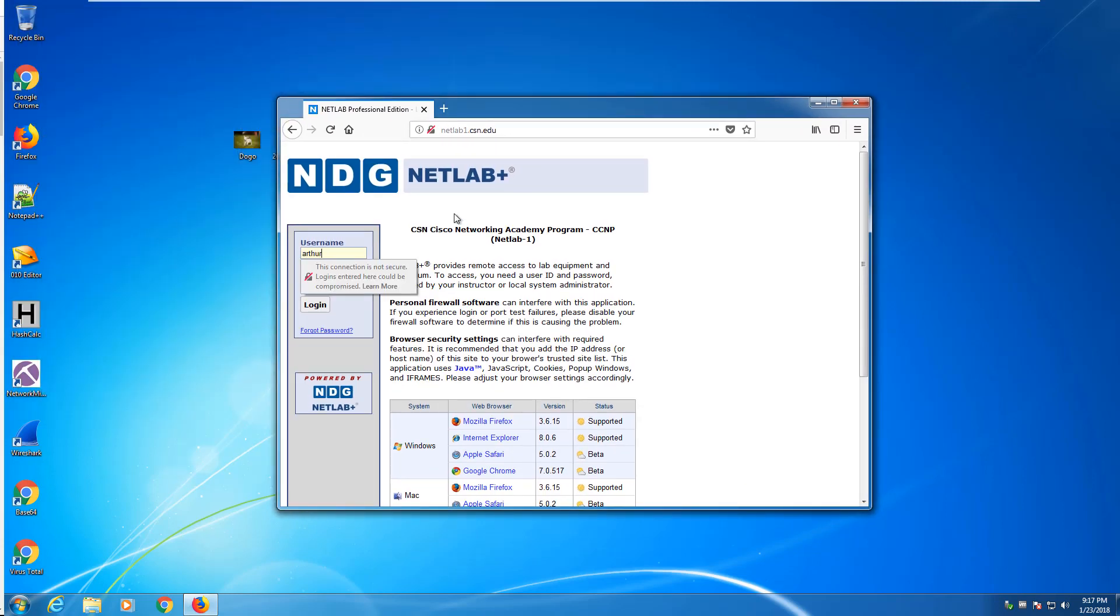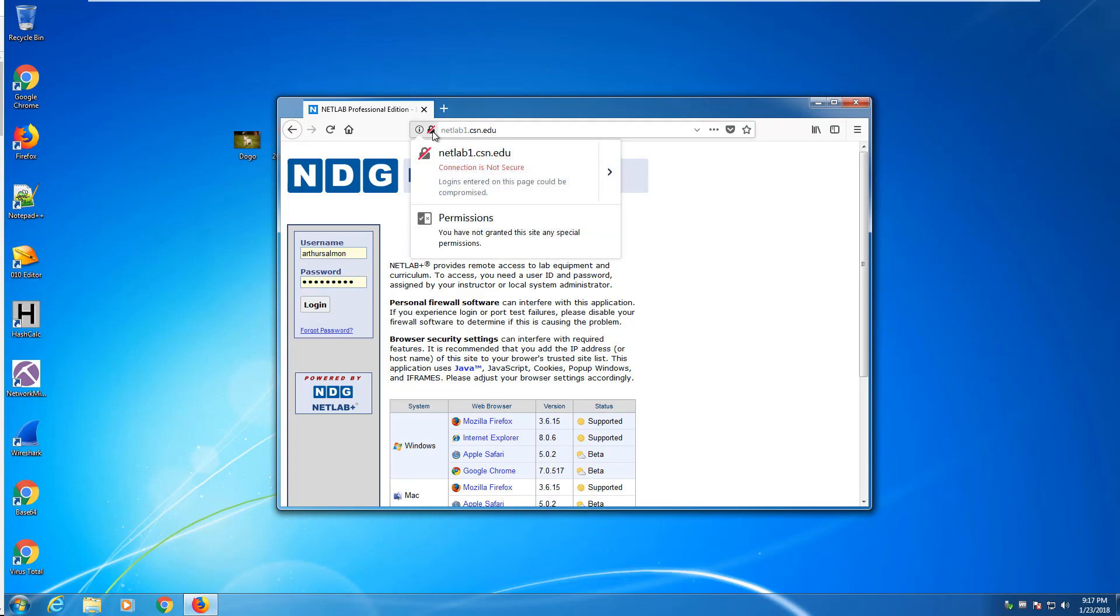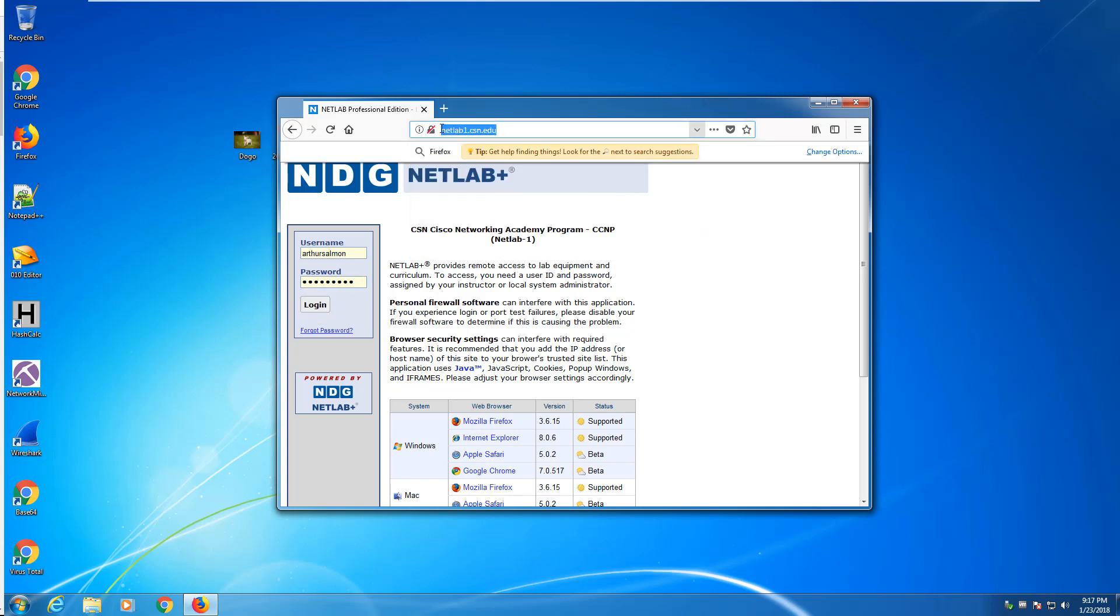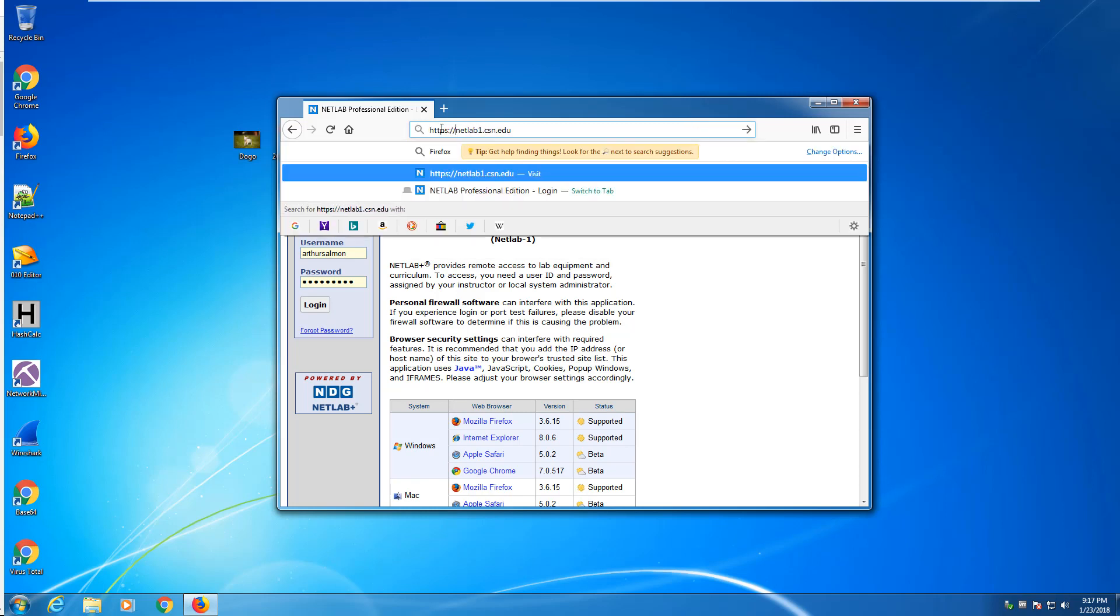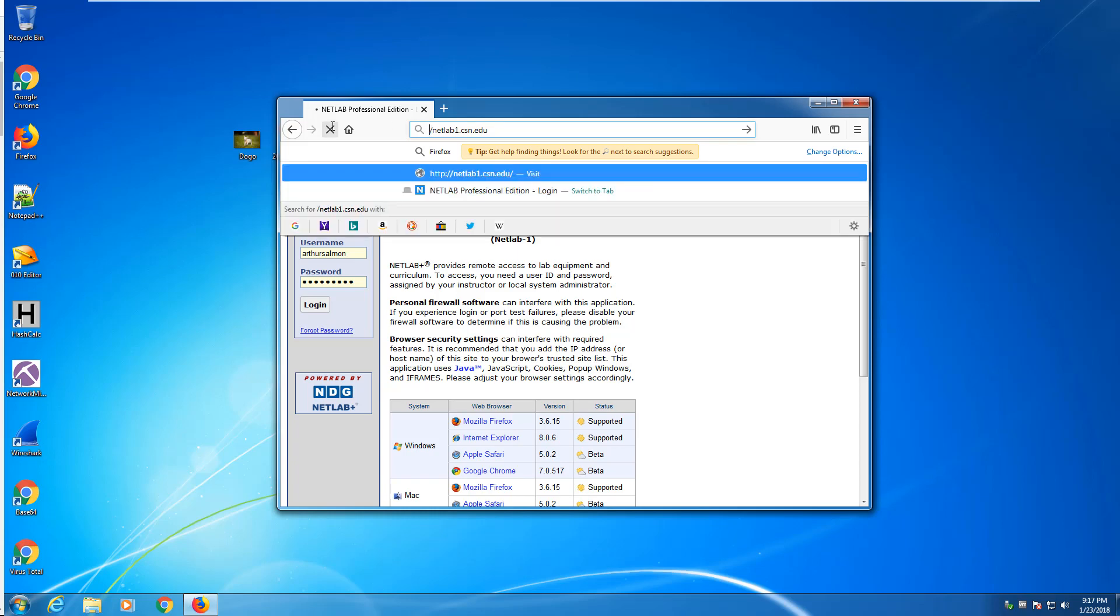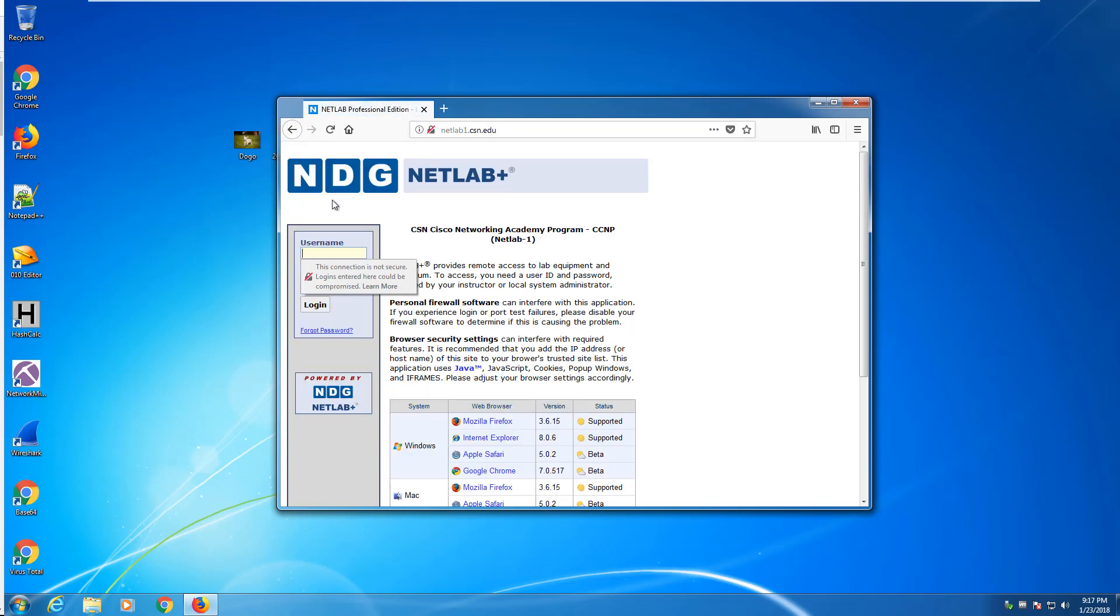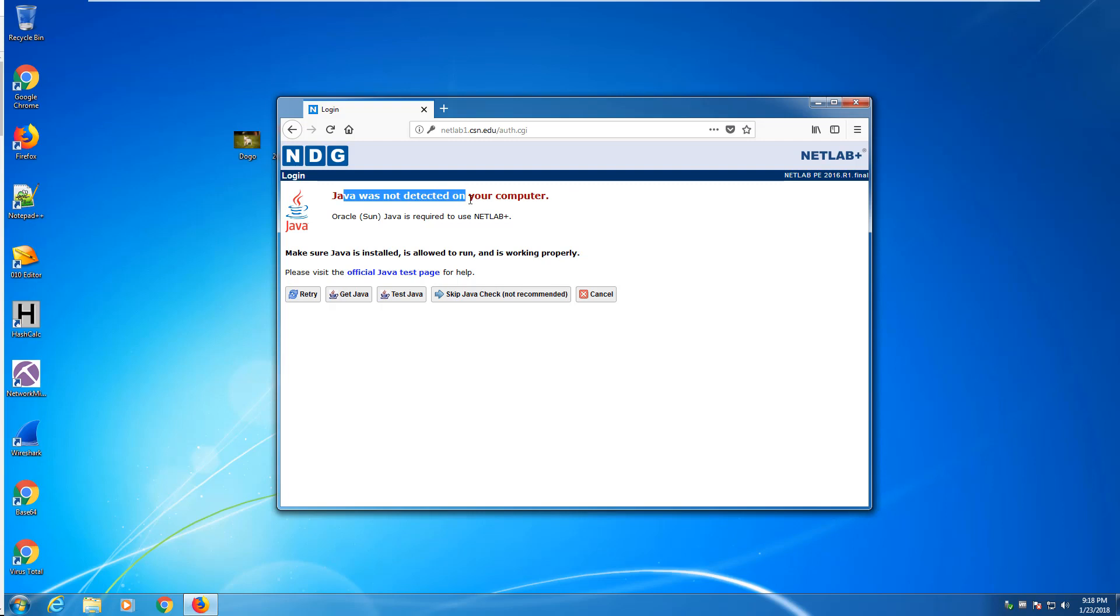I'm going to log in. It is showing a not-secured connection. At this point, it doesn't really matter. I will figure out why it's showing not-secured a little bit later. It's always going to show Java not detected on your system. That is okay. For this, we can just skip the Java checking.